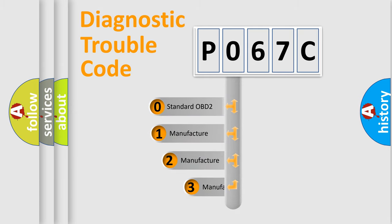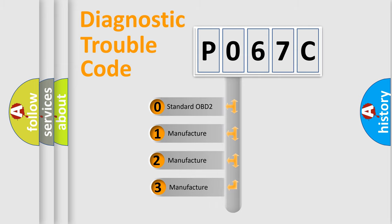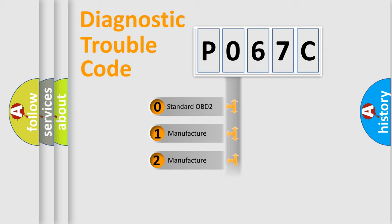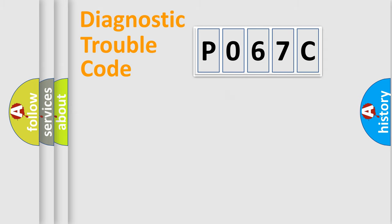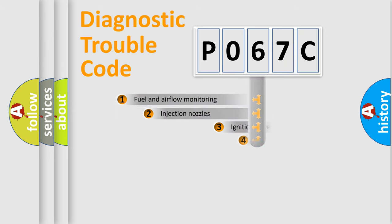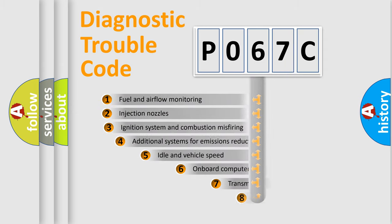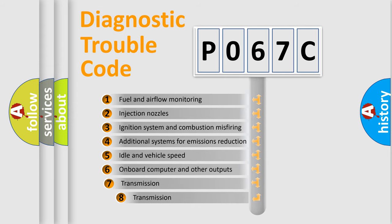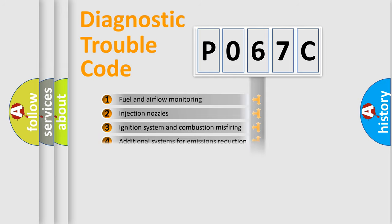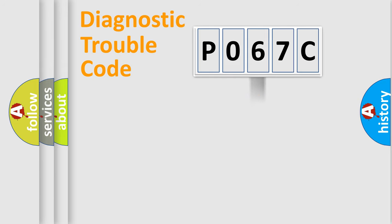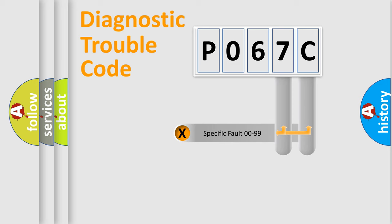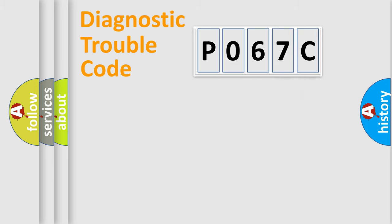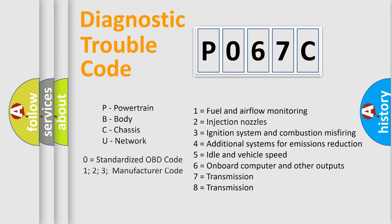If the second character is expressed as zero, it is a standardized error. In the case of numbers 1, 2, 3, it is a manufacturer-specific error expression. The third character specifies a subset of errors. The distribution shown is valid only for the standardized DTC code. Only the last two characters define the specific fault of the group. Such a division is valid only if the second character code is expressed by the number zero.